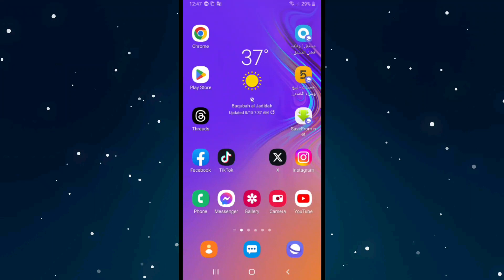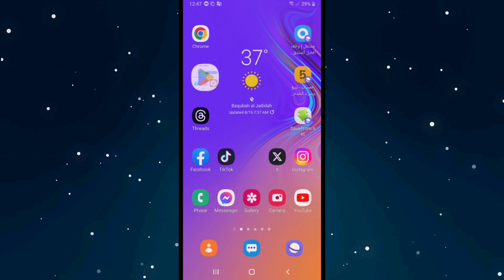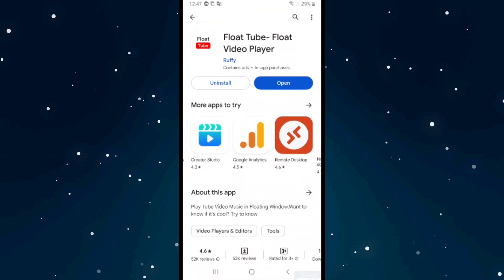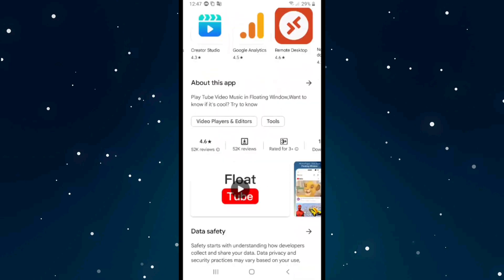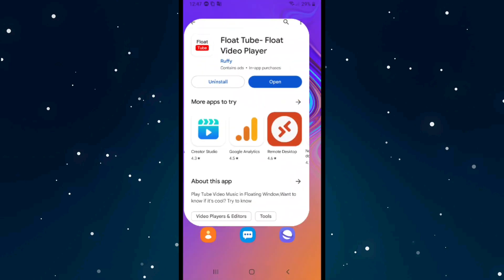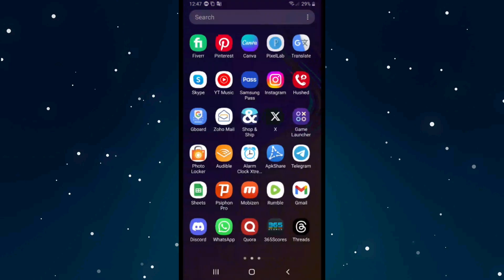If you want to play YouTube videos in the background, first you need to download this app. The app is called Float Tube Float Video Player. After you download it, you need to open the app.